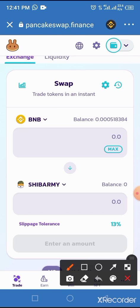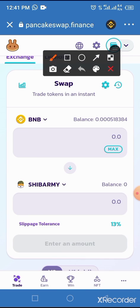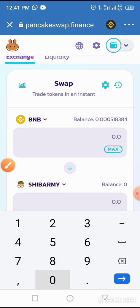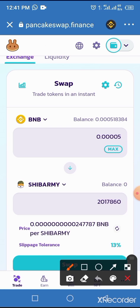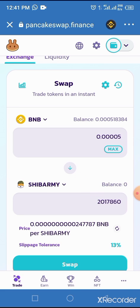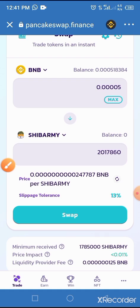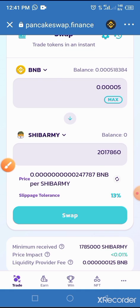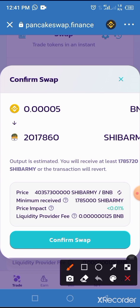Now you enter the amount of BNB you are going to use into this field. I'm entering 0.000000000005. After that, the amount of coin you are able to buy with that particular BNB amount will be displayed here. Now you tap on the Swap button, then tap on the Confirm Swap button.